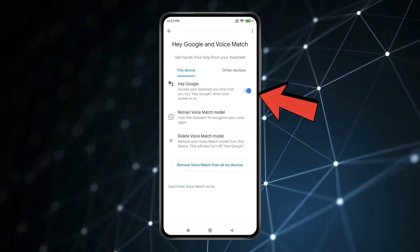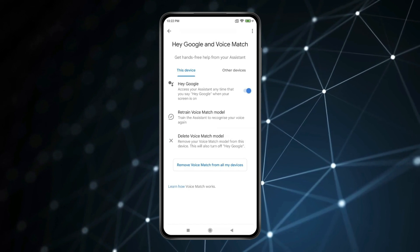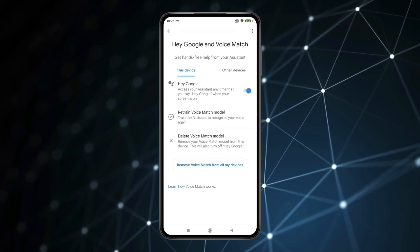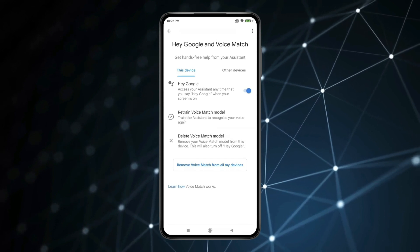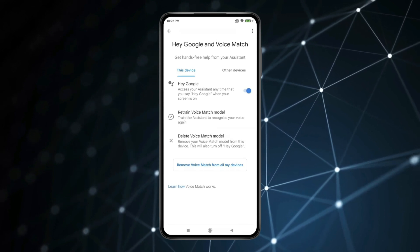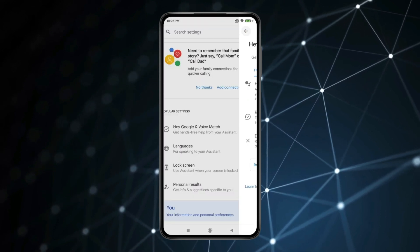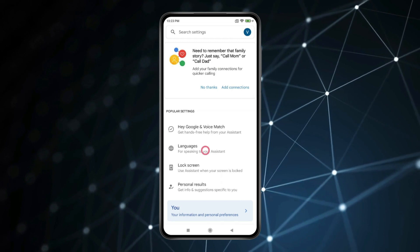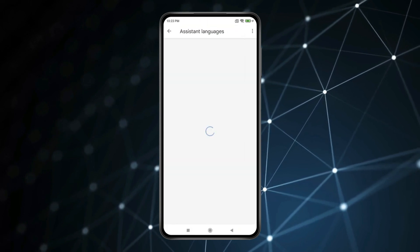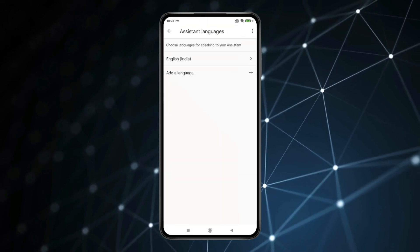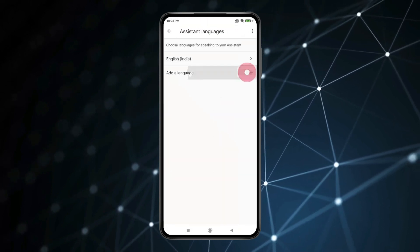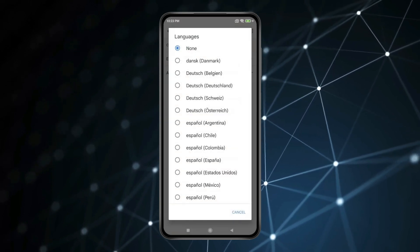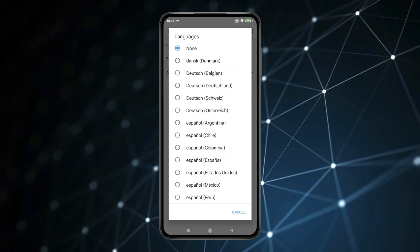If you want, you can select languages for other languages. Go back and click on Languages, then click on Add a Language and choose the language you want.